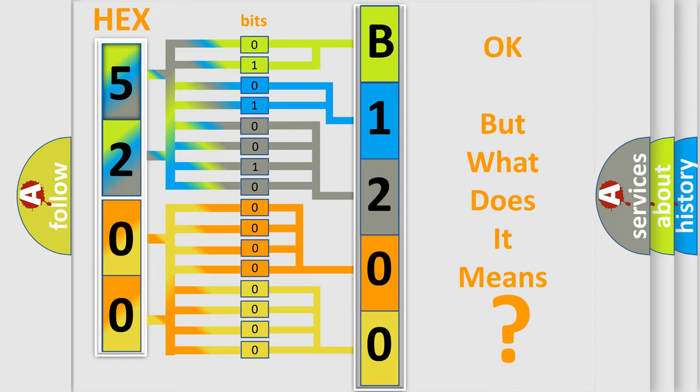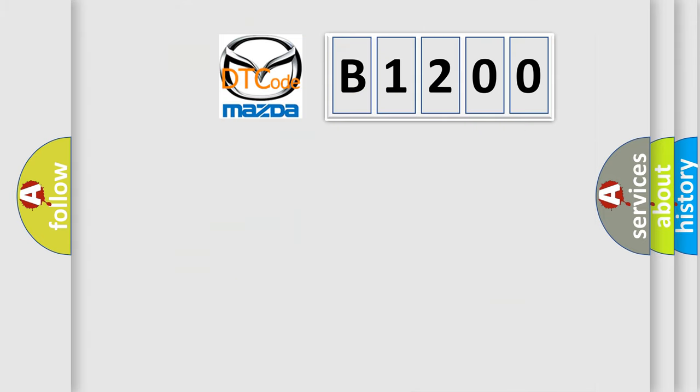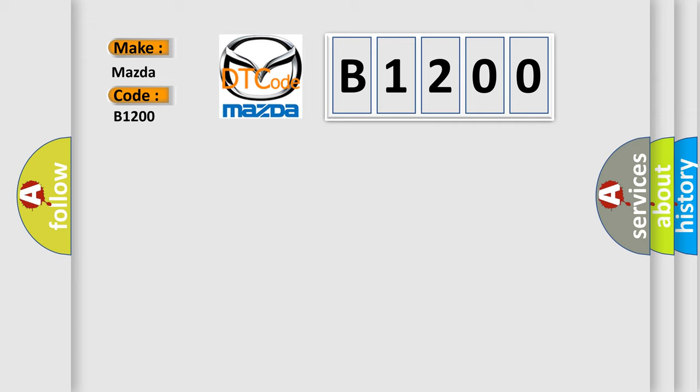So, what does the diagnostic trouble code B1200 interpret specifically for Mazda car manufacturers?